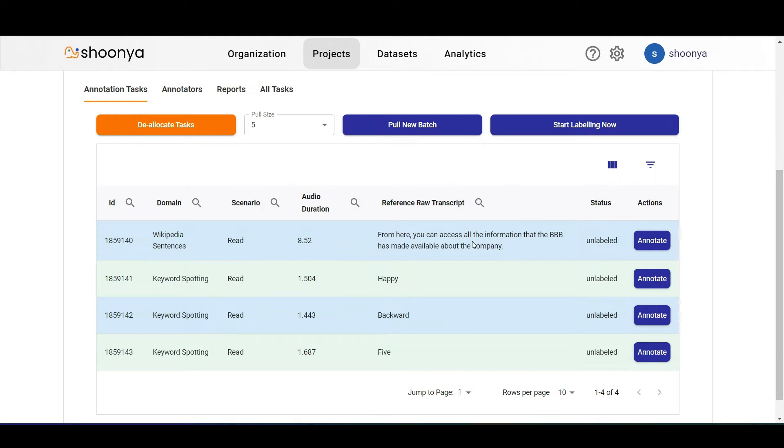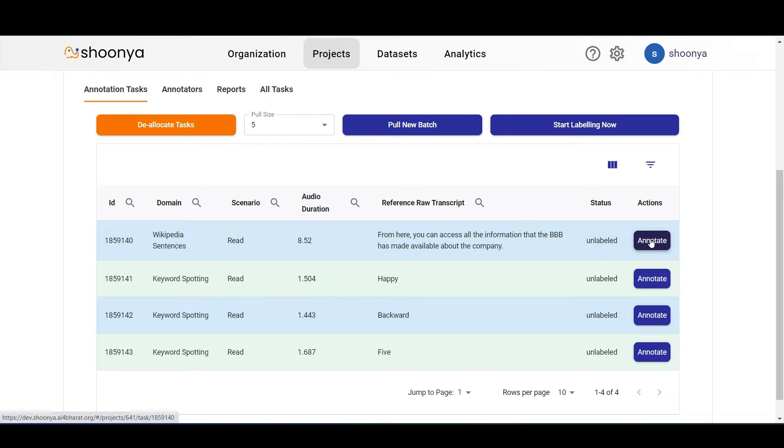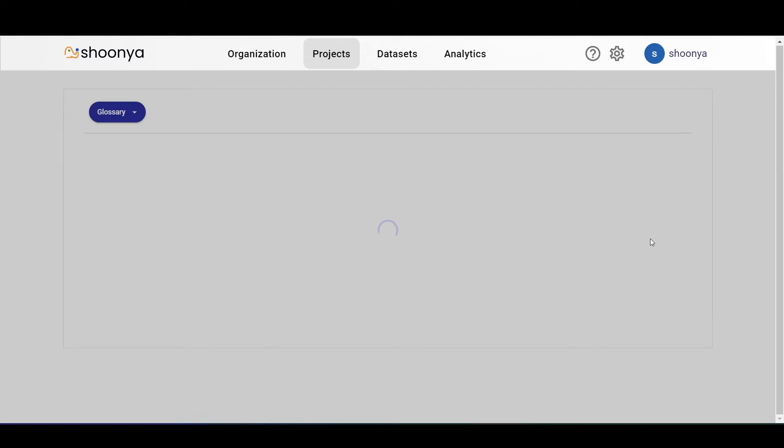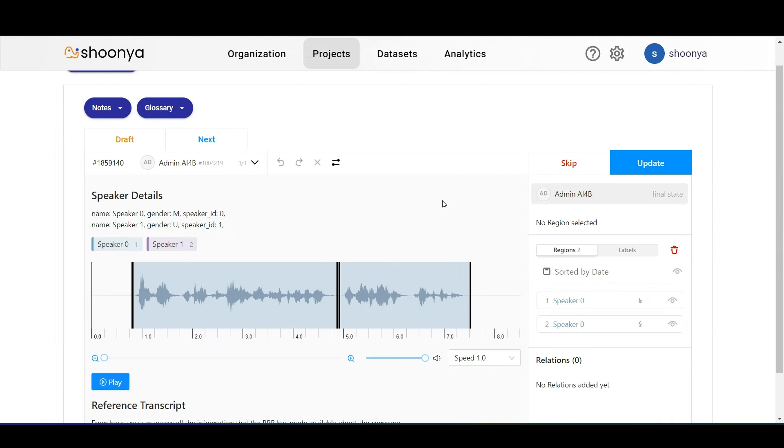In order to start annotating, you can either click on start labeling now or click on this annotate button. Clicking on the annotate button takes you to the annotation page.